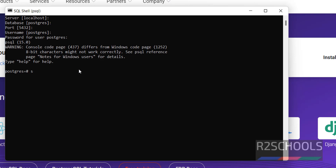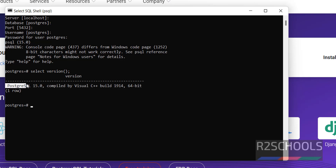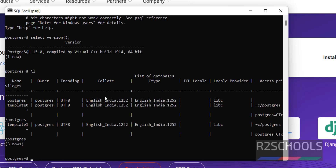Let's verify whether this is PostgreSQL 15 version or not. We have connected to PostgreSQL 15. Let's verify the list of databases. See, there are three databases: PostgreSQL, template0, and template1. These are the three default databases that come with PostgreSQL Server 15.